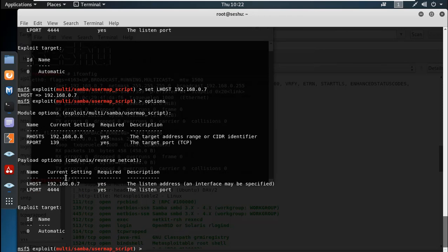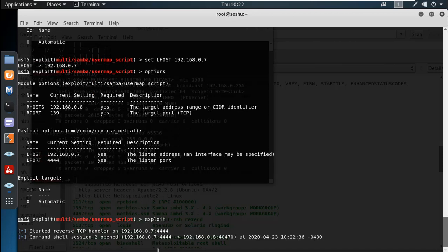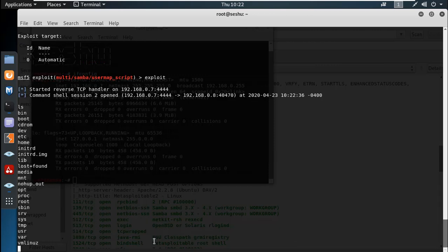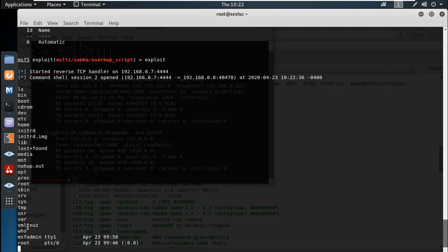Now we can use the Metasploitable IP address — the web server IP address. The RPORT is 139, which is the Samba port. Now we can run the exploit, our listener port opens, and we get a shell session. We can now hack the Metasploitable IP address and the web server.